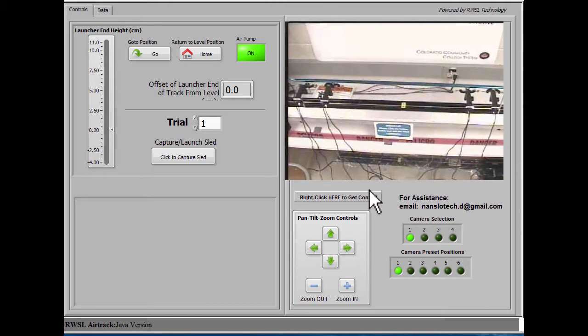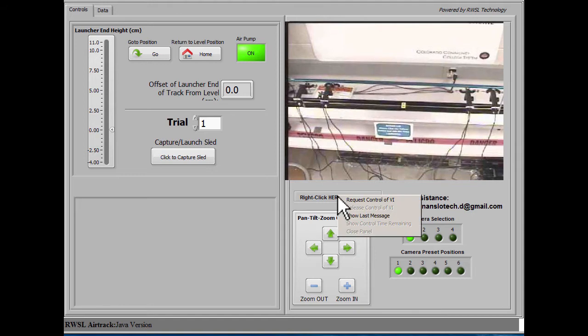To take control of the interface, right-click and select Request Control of VI.